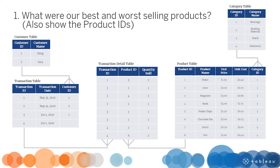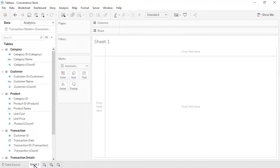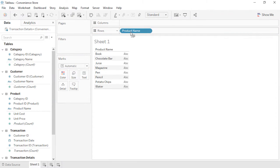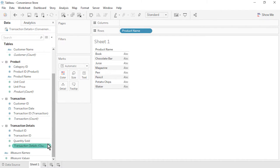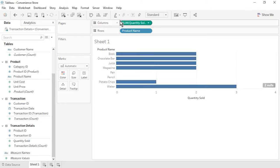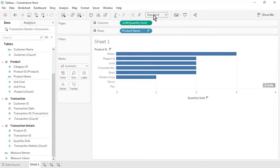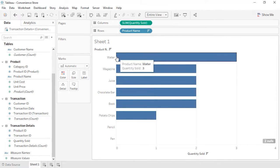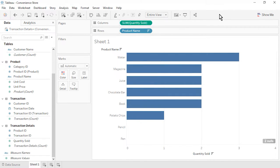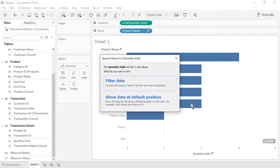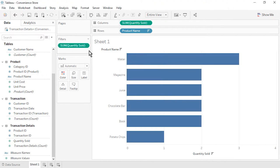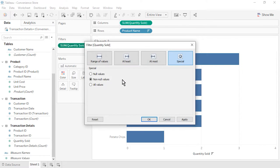Question 1: What were our best and worst selling products? Also display the product IDs. From the Product table, drag Product Name to the rows. From the Transaction Details table, drag Quantity Sold to the columns. Sort by Quantity Sold in descending order and set the Fit to Entire View. Our best selling product was water. Our worst selling products were pencils and pens, which were not sold in any transactions. To limit the results to products that actually sold, click on the Nulls indicator and then on Filter Data — this filters Quantity Sold to non-null values only.